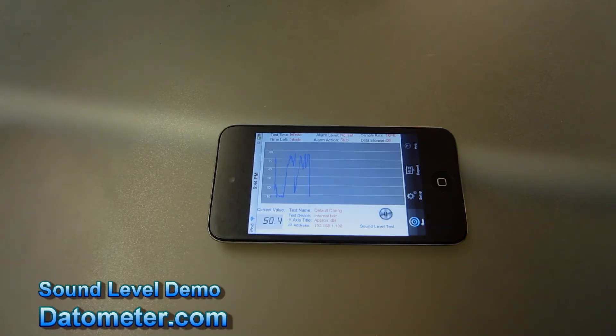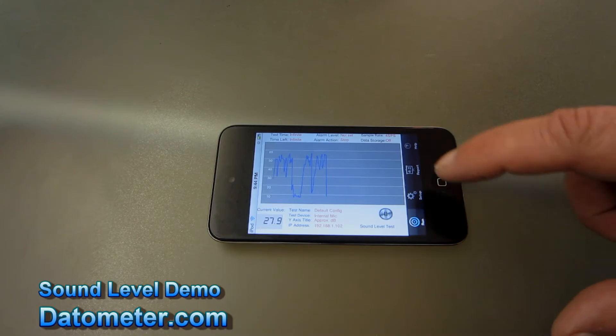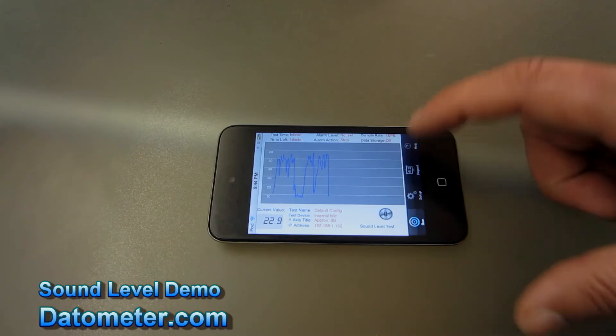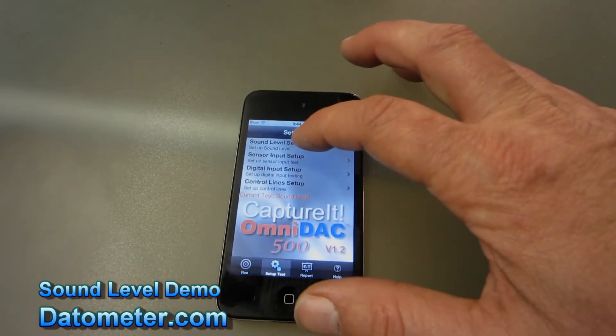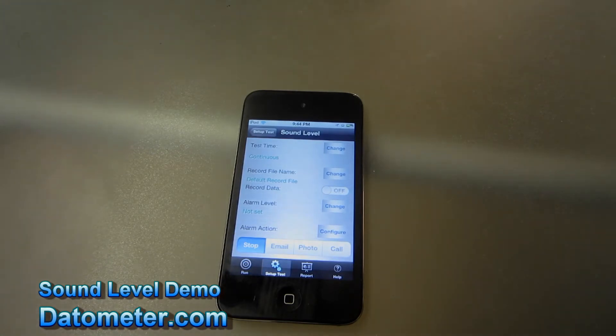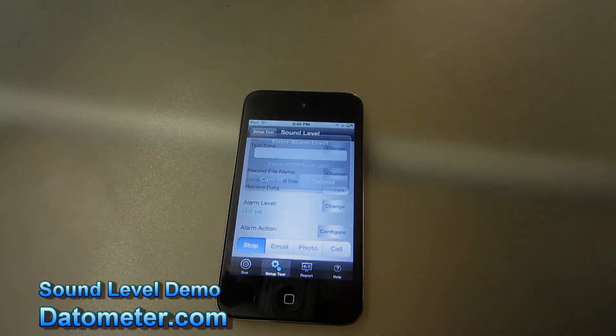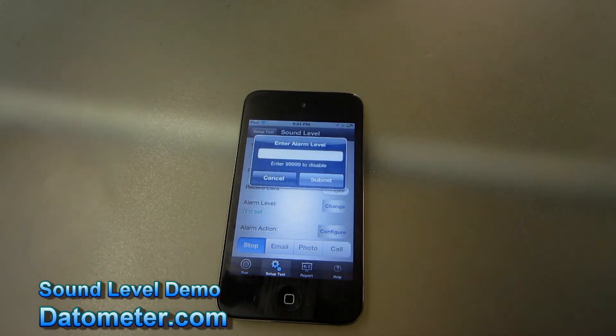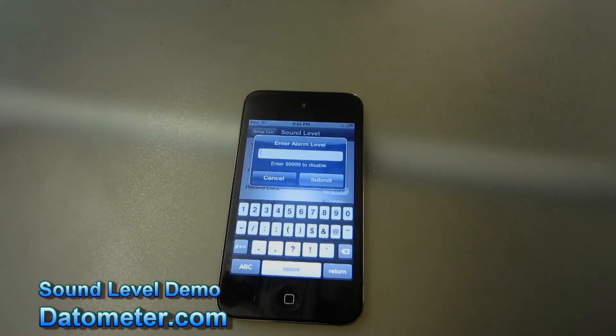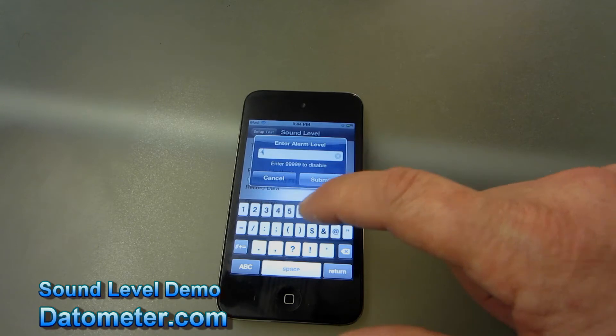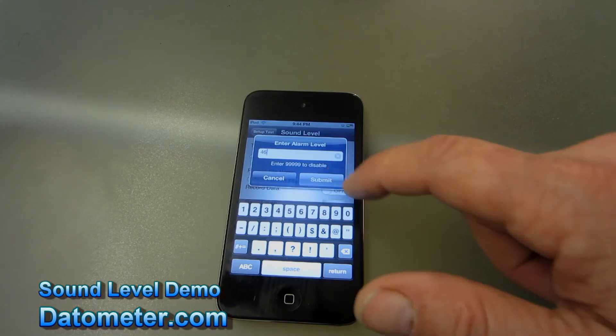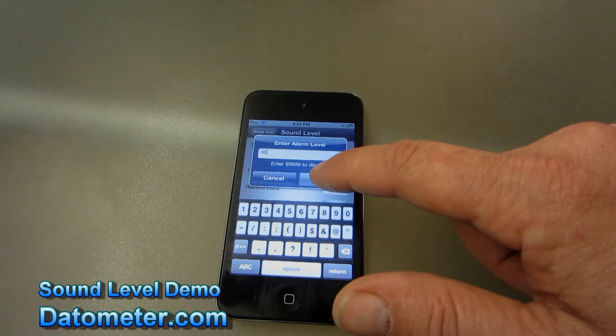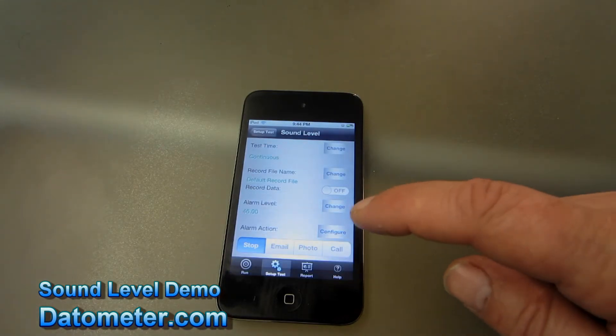Now what we want to do is we want to set it up so that when the sound level reaches a certain point we have it do something. To do that we go to Setup, select Sound Level Setup, and we're going to set up an alarm level. So when the sound level reaches a certain point, in this case we're going to say 45 decibels, now 46. We'll measure from 0 to 60 decibels.